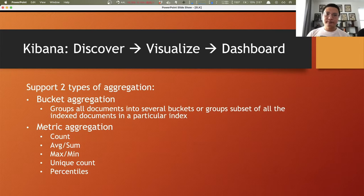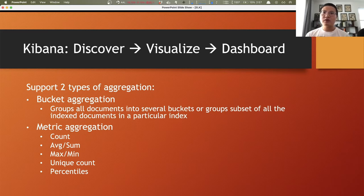Kibana is where aggregation happens. We can visualize data the way we want and create a dashboard out of it. Or more advanced, we can apply machine learning to the dataset based on our scenarios.